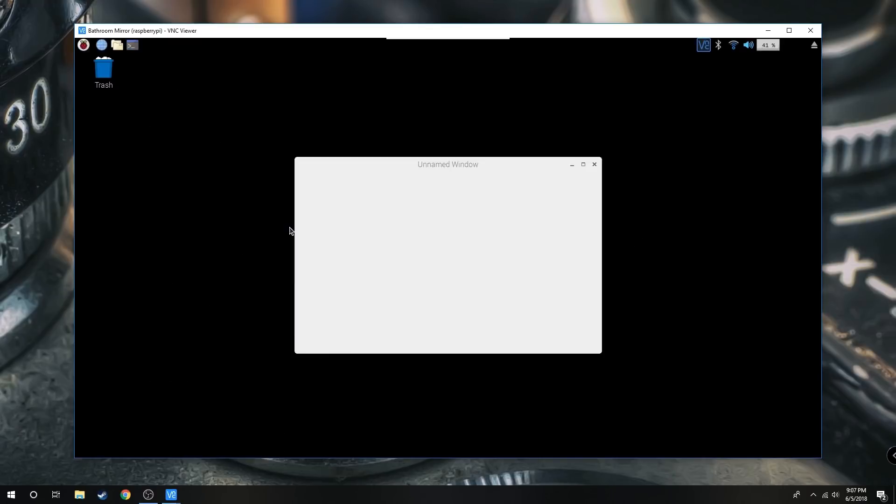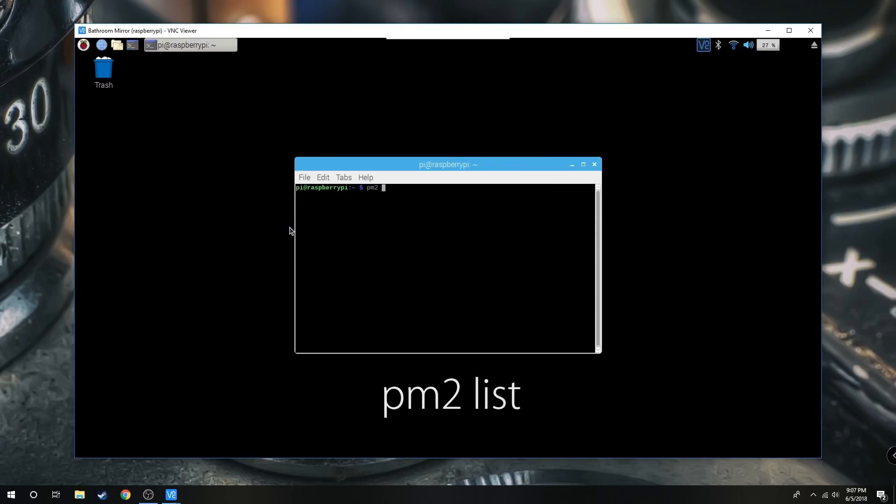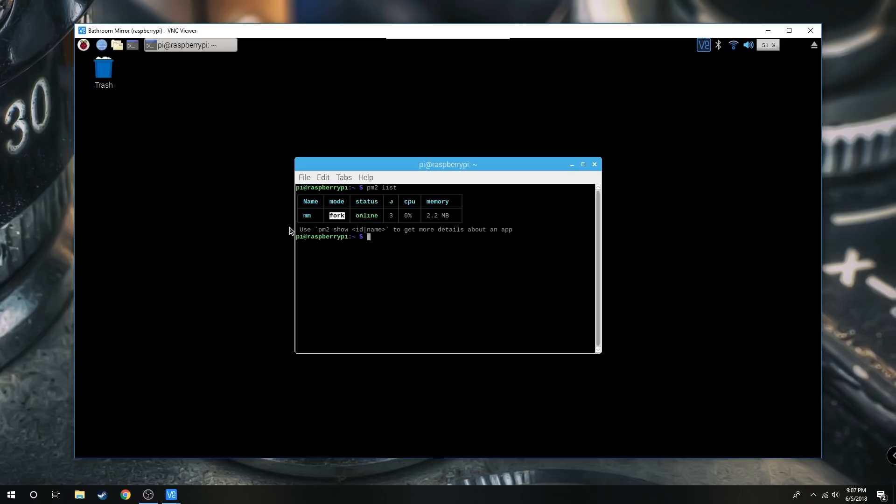We're going to open up a command line and find our PM2 functions, which is our auto boot function. This one's MM, so I'm going to write PM2 stop MM to keep it from auto booting every 10 seconds.